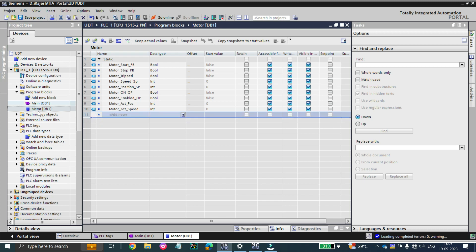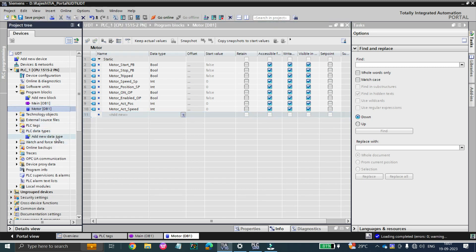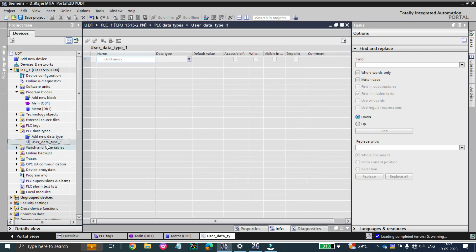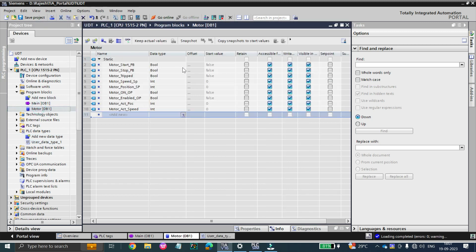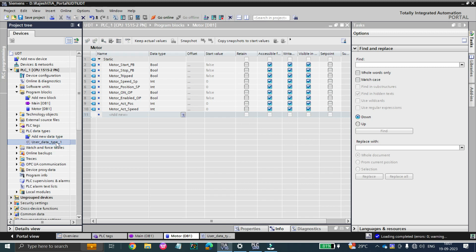To avoid this problem, what we will do is use PLC data types. By expanding PLC data types, there will be an option called 'Add new data type.' Normally you know data types as boolean, integer, and so on — but this data type means it is your own data type, a user-defined data type that you are creating in the PLC.